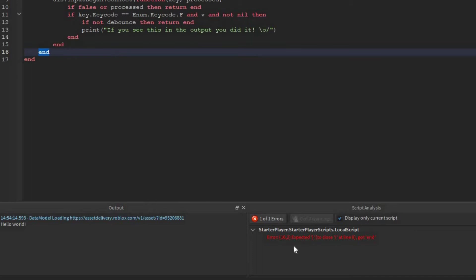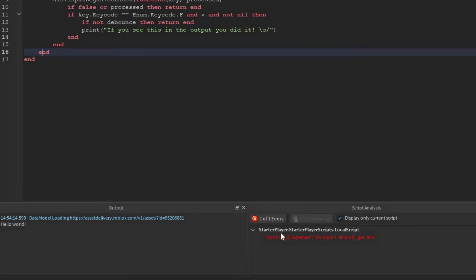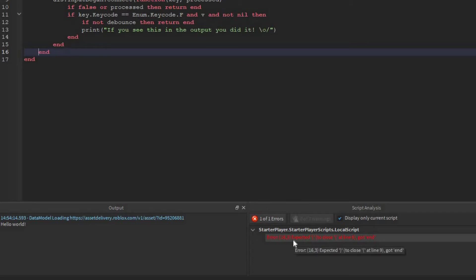Now the first thing, you need to just read the error. So here you can see 16, this means the error is on line 16. Now the 2 is basically how much space is in front of here. So if I do this, now it's a 1, and if I do this, it's a 3.